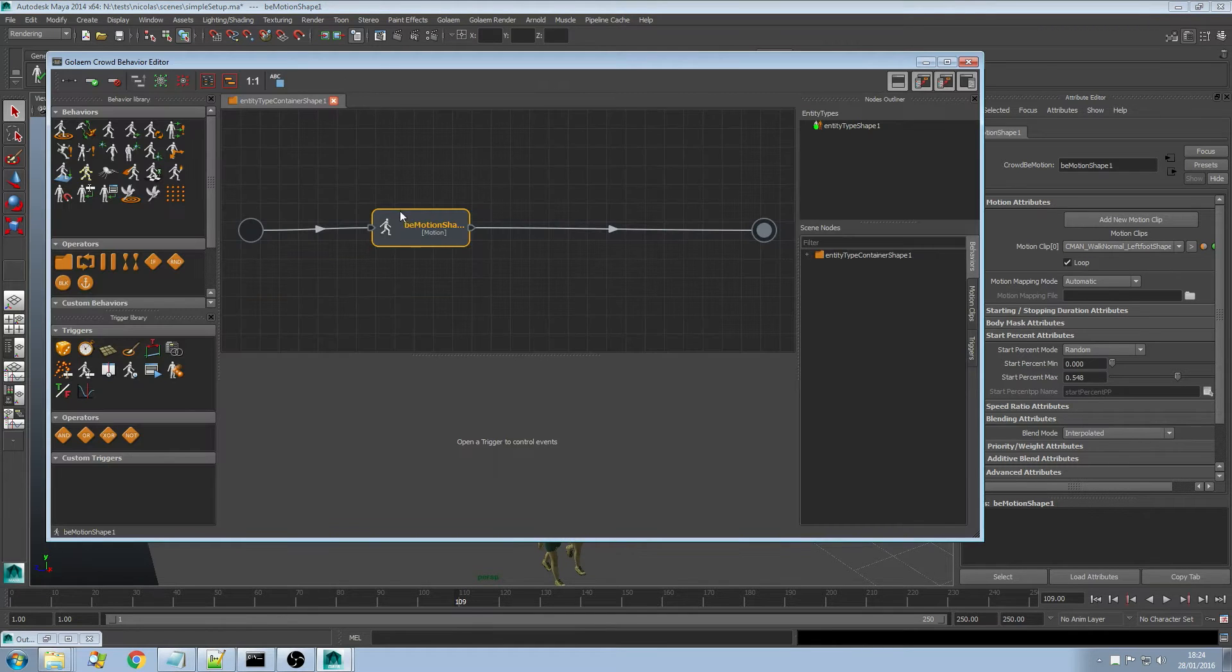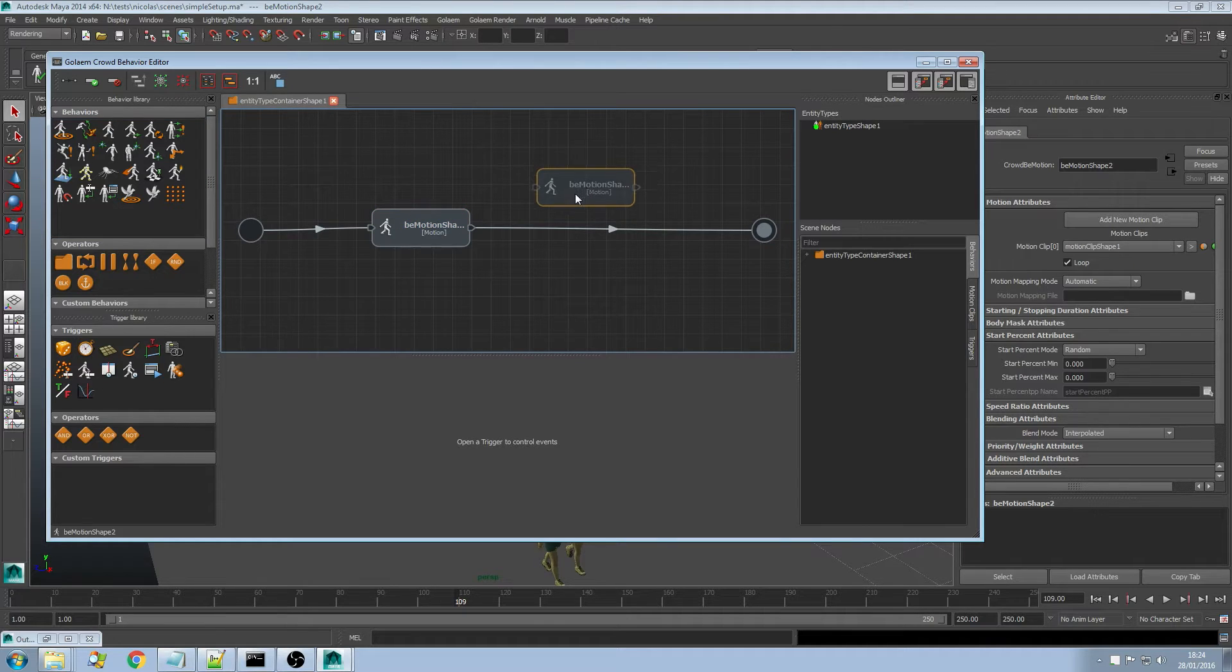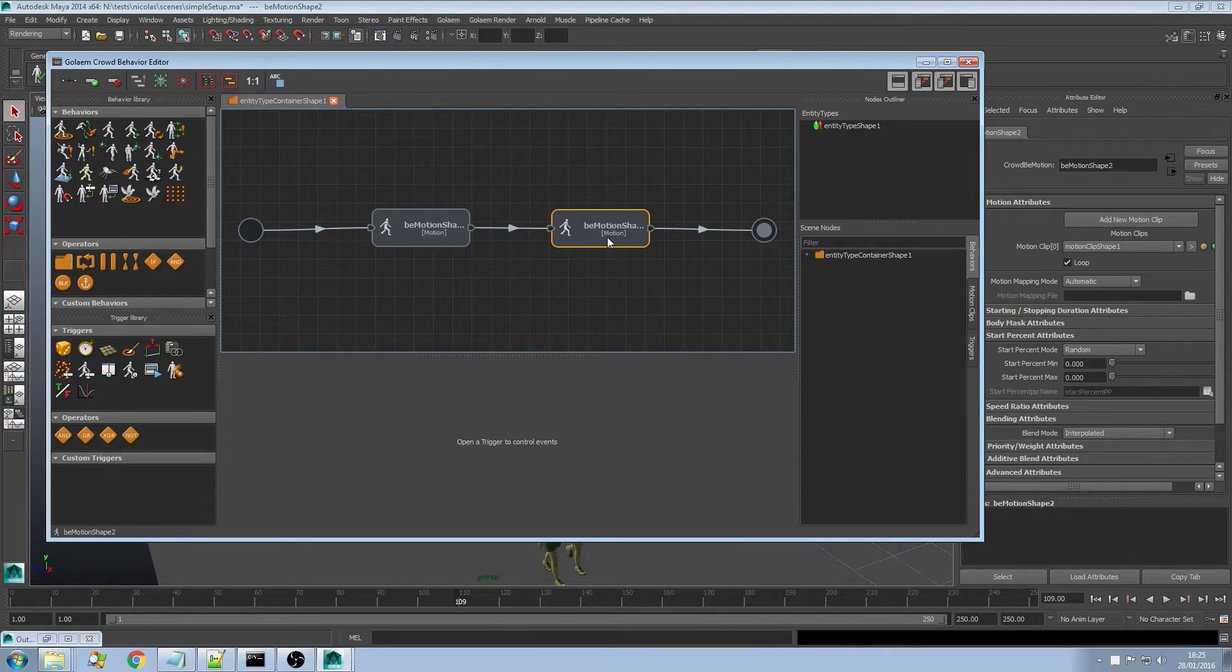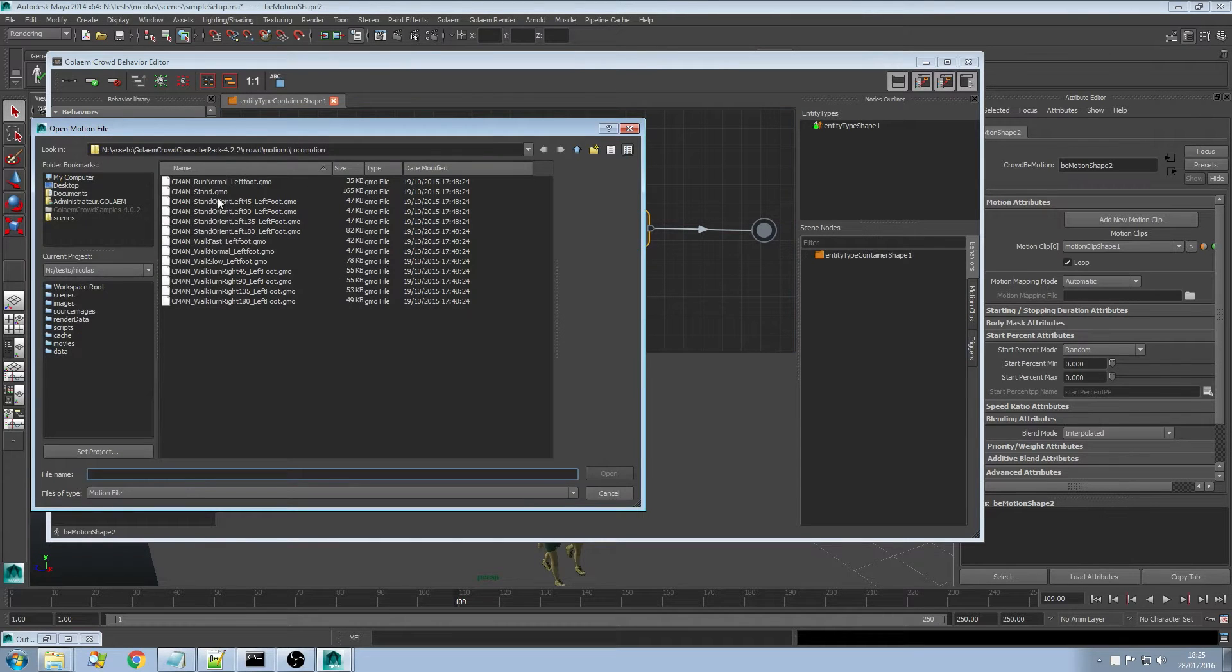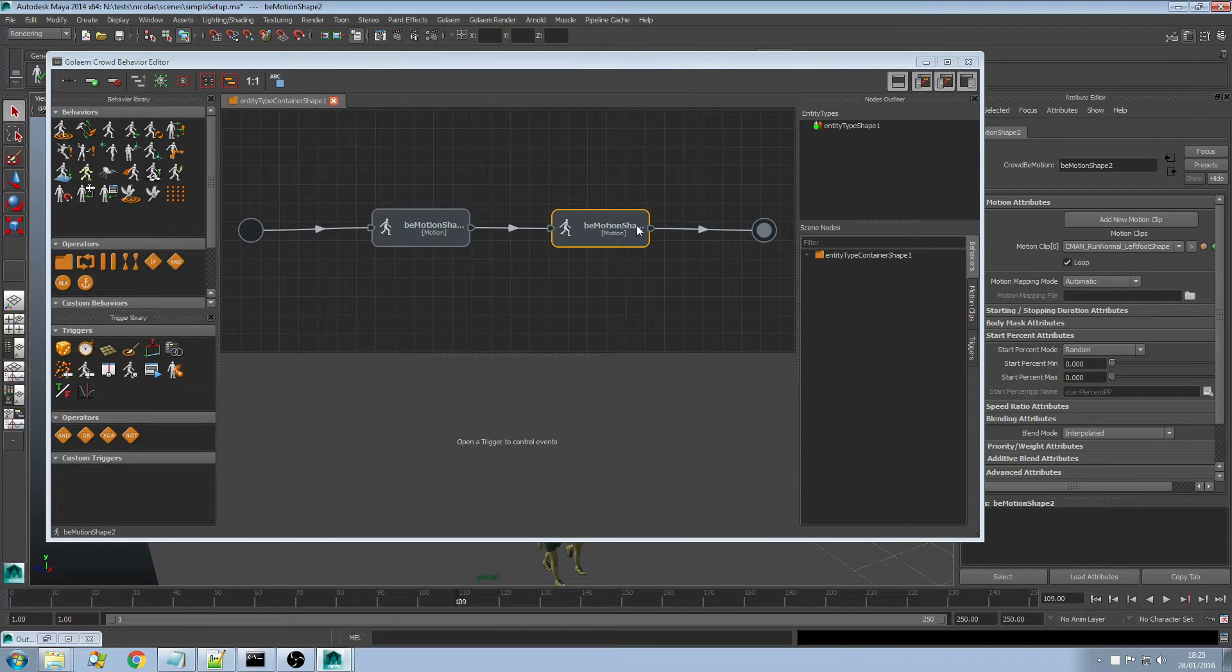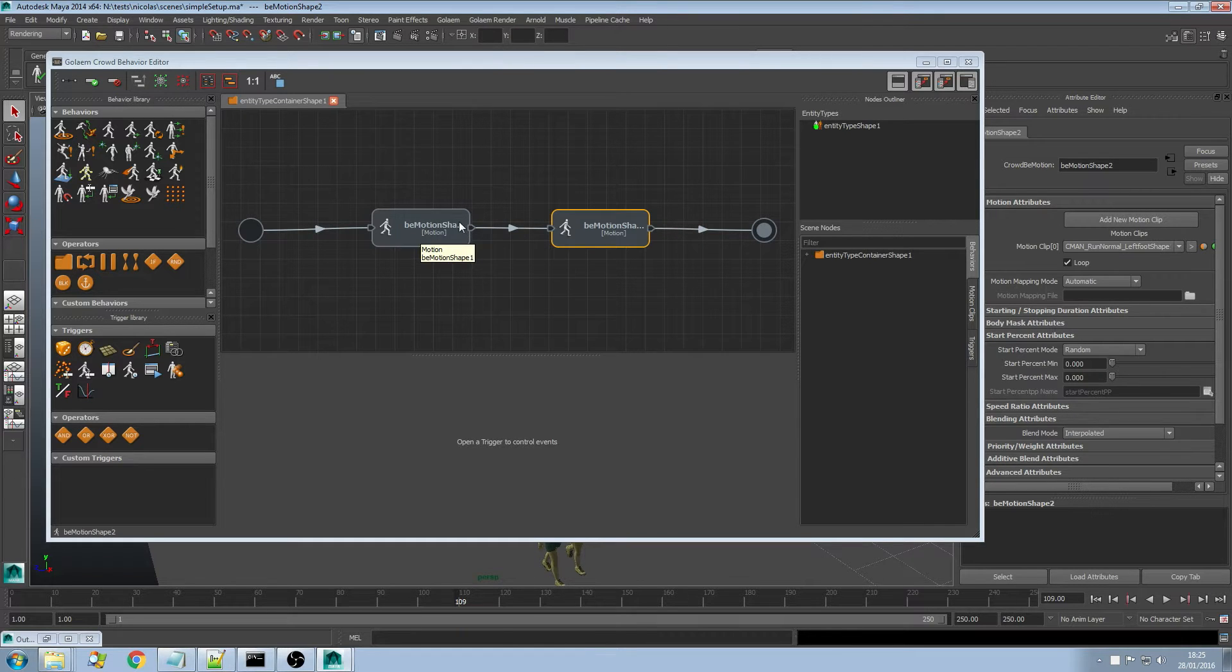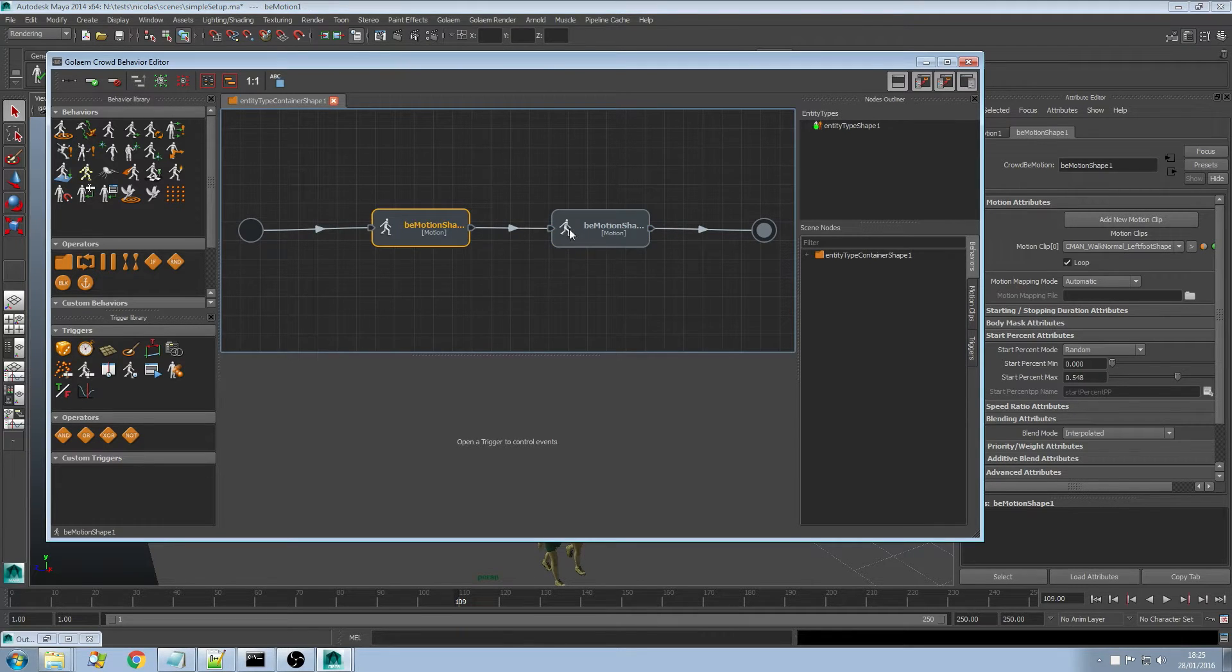What about adding a new motion behavior here and triggering the transition between the walk animation and that new animation. Here I'm going to load a run animation and define when I'm going to do the transition between my walk animation and my run animation.